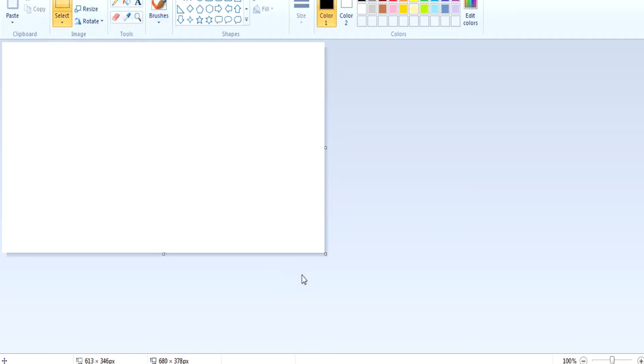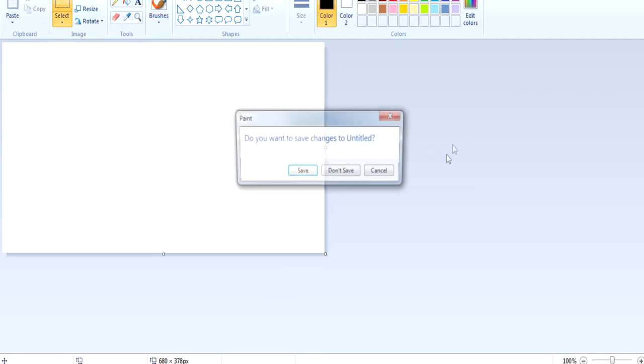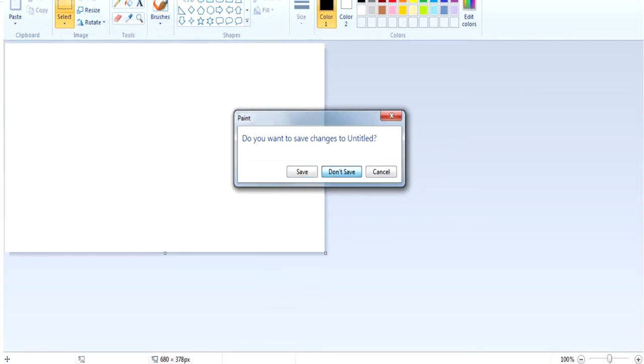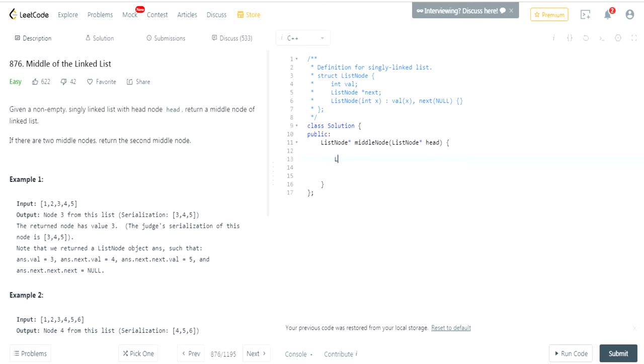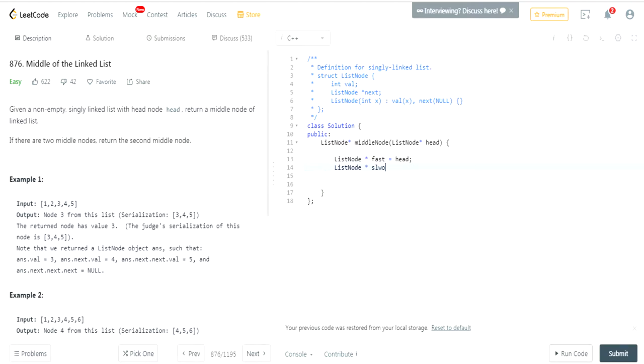right now. We're gonna have a pointer—let's call it fast—pointing to the beginning, and we're gonna have a pointer called slow also pointing to the beginning.